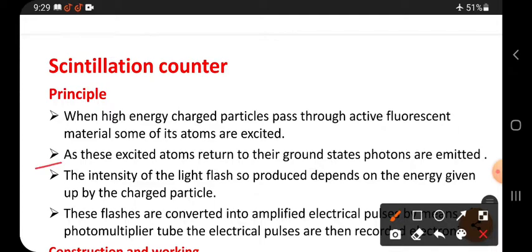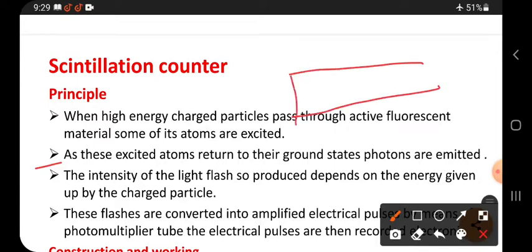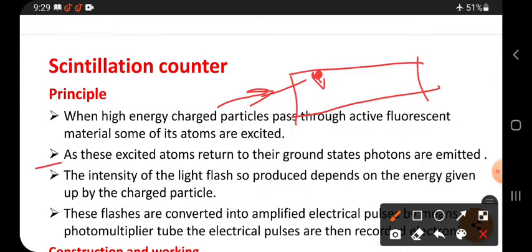As these excited atoms return to their ground states, photons are emitted. When high energy charged particles enter from outside and collide with particles on the surface of the fluorescent material, the atom gains energy and becomes excited. When excited atoms return to the ground state, they release energy in the form of a photon.